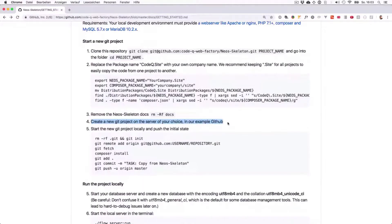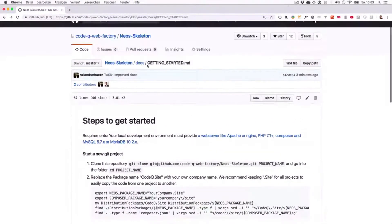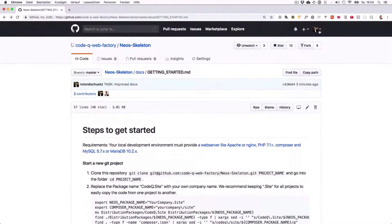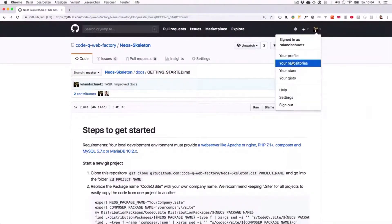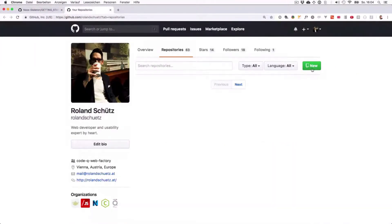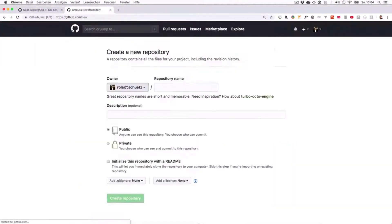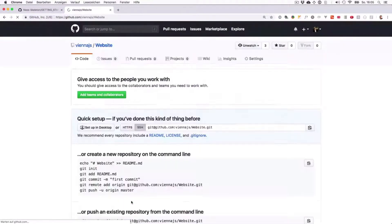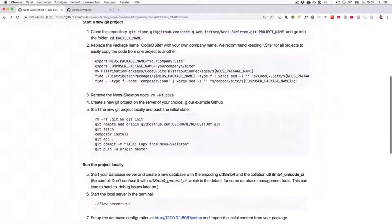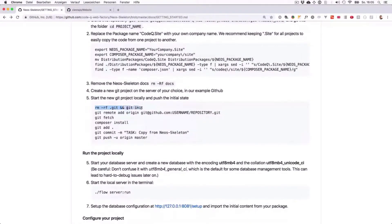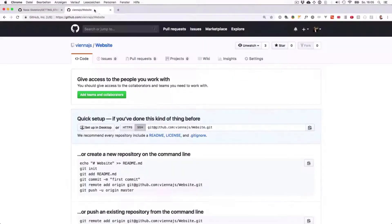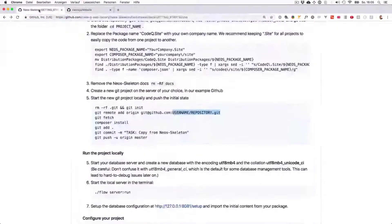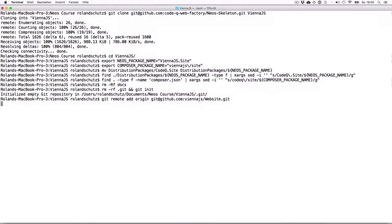The next thing we want to do is we want to create our own repository because you don't want to publish that code to NEOS skeleton, but we want to have our own repository. So you can go here under your repositories, and here I'm going to click new and I want to have that as a Vienna.js repository name website. Now let's create our repository. Here in the next step we are removing this old git folder, this means the one from NEOS skeleton, and just initializing a new git project. This is where we have used right now the Vienna.js website.git, and now this means that from now on it will push that code to our new GitHub repository.